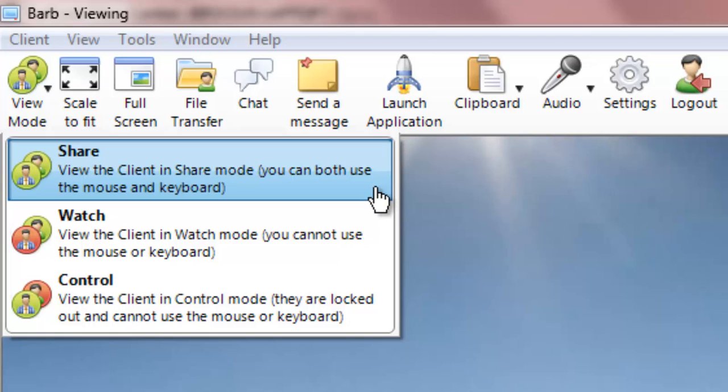Share Mode is a collaborative mode where both the instructor and the student can control the keyboard and mouse.